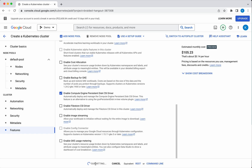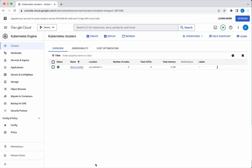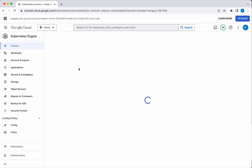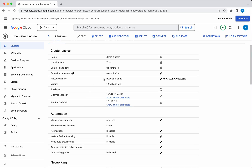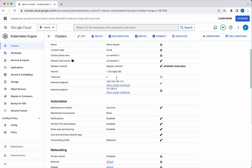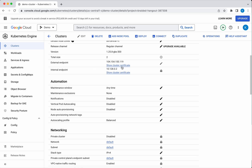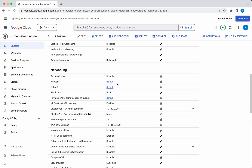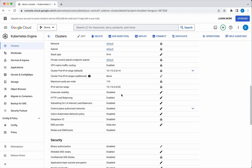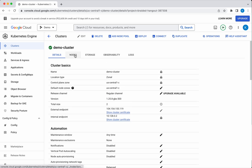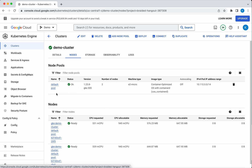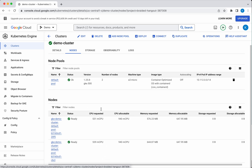Then click Create. The cluster is getting created. Now the demo cluster has been successfully created — let's review it. We can see the details of the cluster: the control plane is in us-central1-c, the default node zone is also us-central1-c, and these are the external endpoints. It is on the default network and the subnet is also default. Clicking Nodes, we can see the nodes are part of the default pool and we have two nodes as part of this cluster.